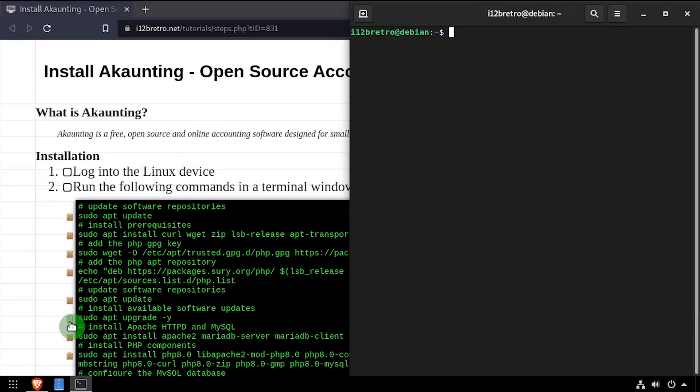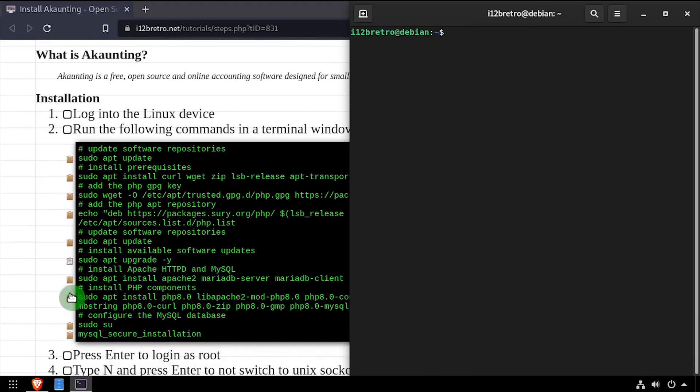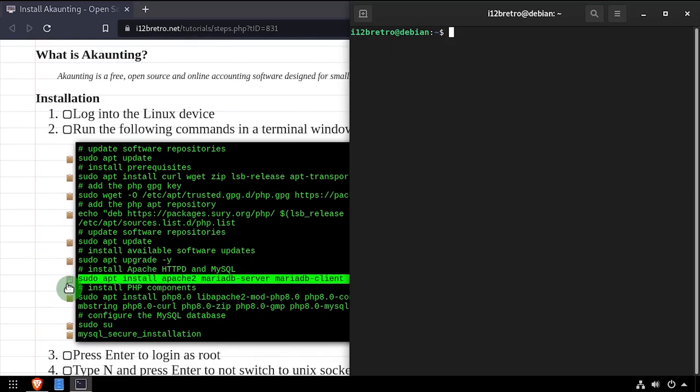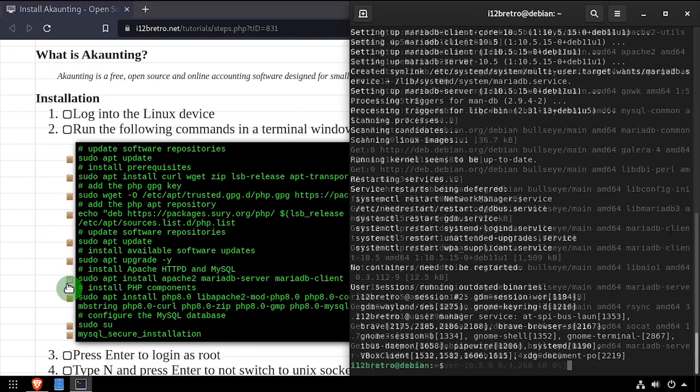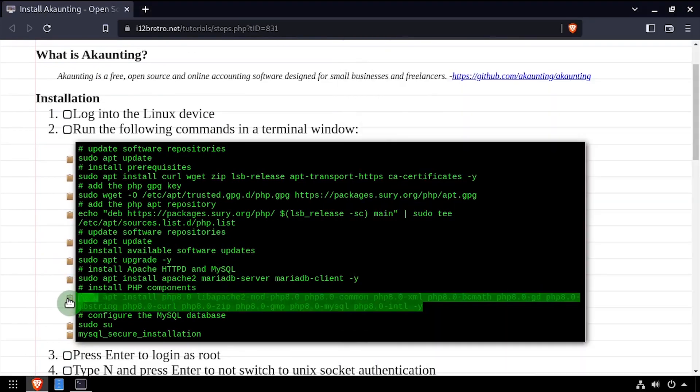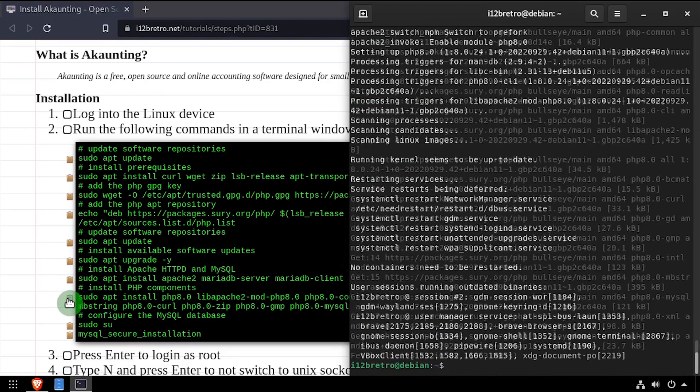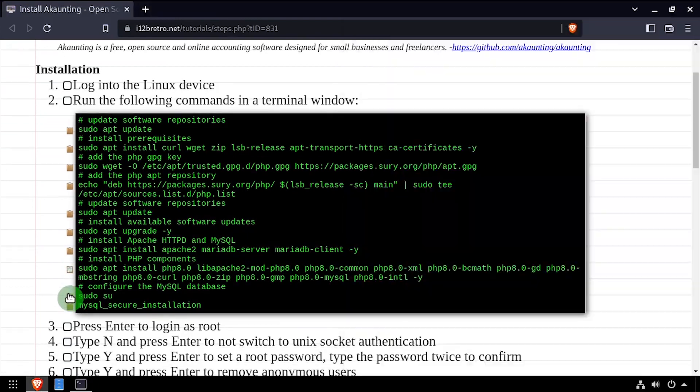Next we'll use apt install to install the apache2 webserver and MariaDB database backend, followed by another apt install to install php and the required components.